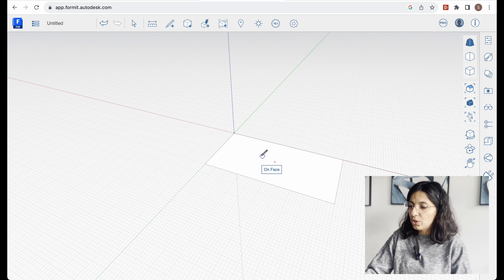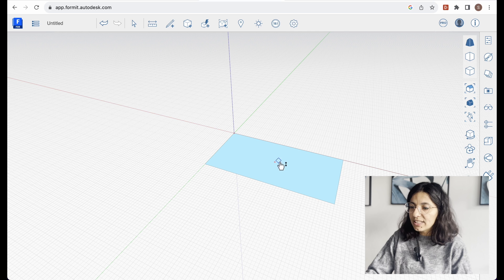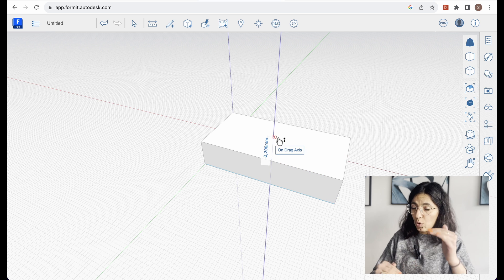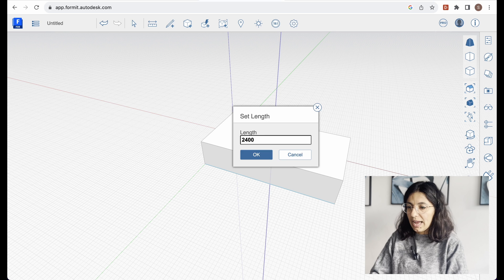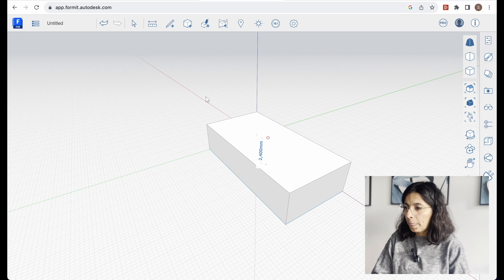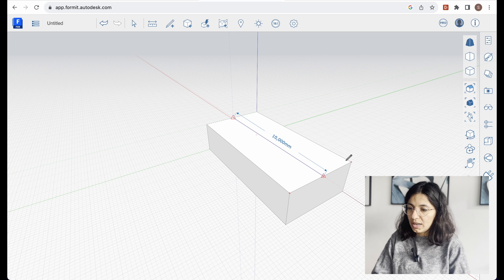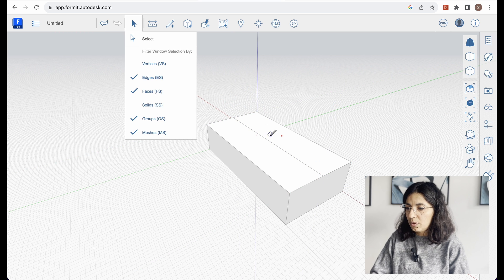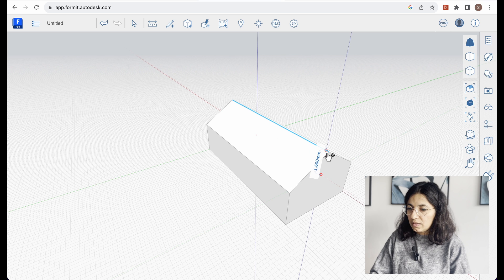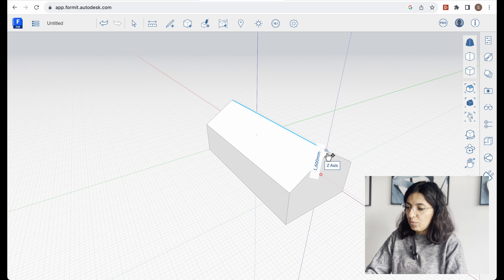Once that's done I'll hit escape a couple of times, then click on this surface. Once I do that it shows me a hand pointing up, so I can click again and drag the form and type in by how much I wanted to extrude. Now onto the roof — I want a simple gable roof. I'll draw a line in the middle, hit escape, select that line, lock into the Z axis, and move it 1.5 meters.